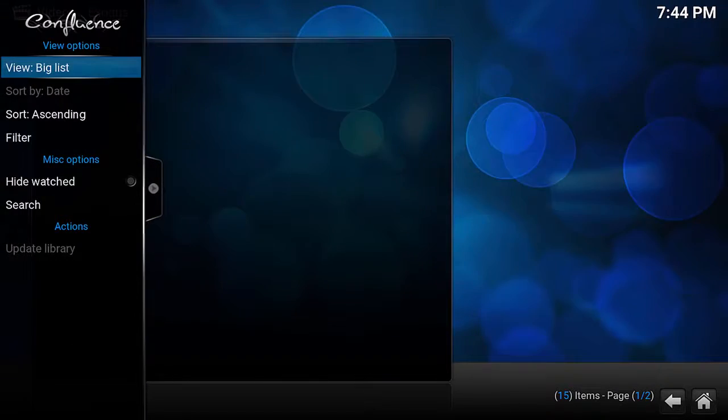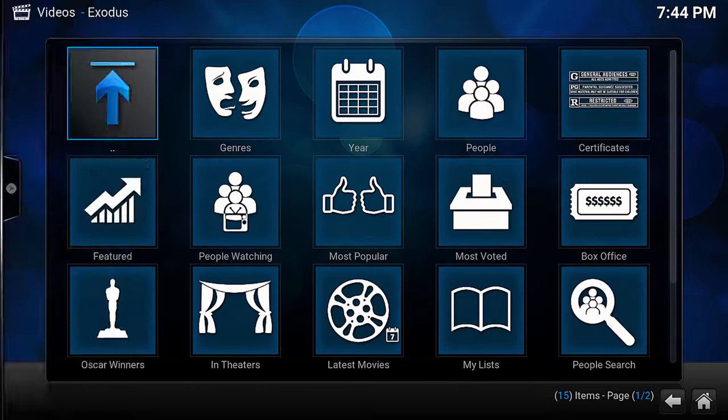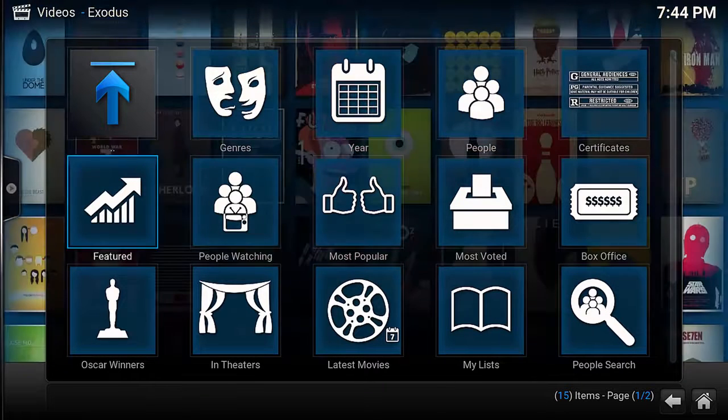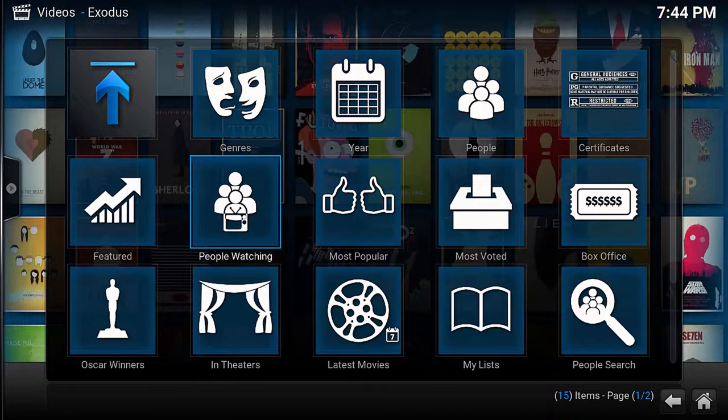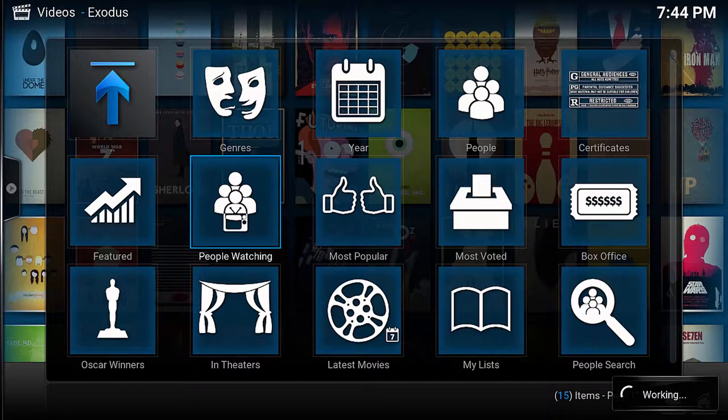Exodus is developed by the same guy who brought us Genesis. His name is Lambda and this add-on is set to pick up where Genesis left off as one of the best streaming apps for Kodi.